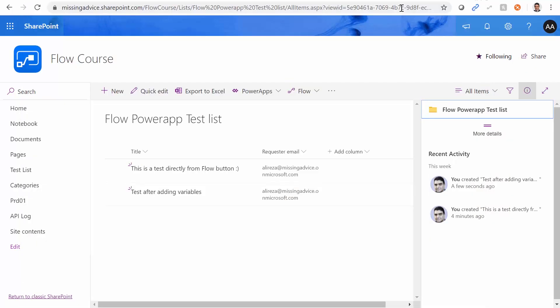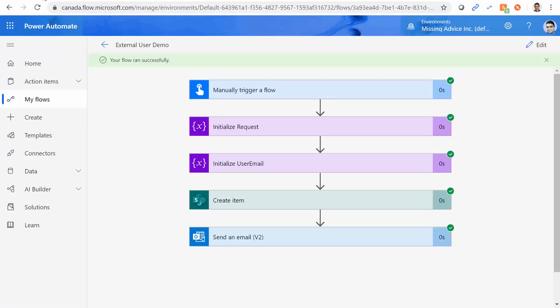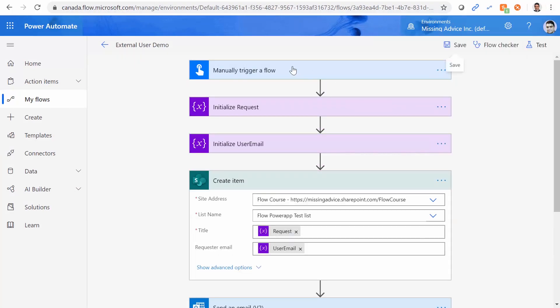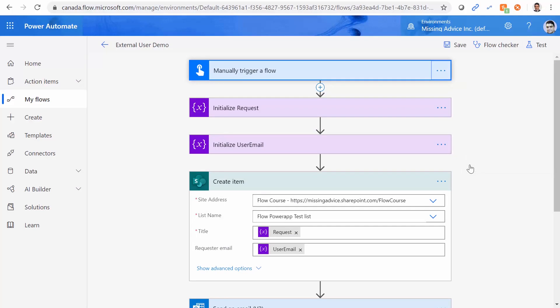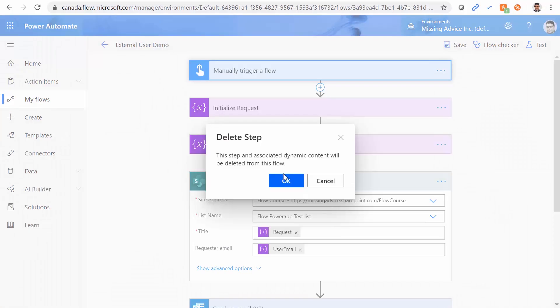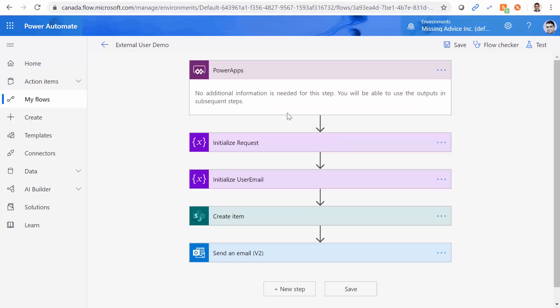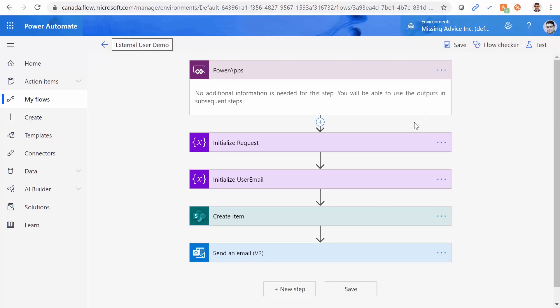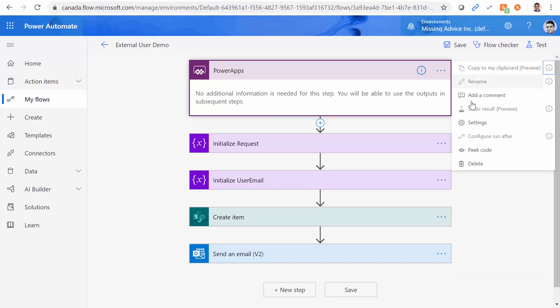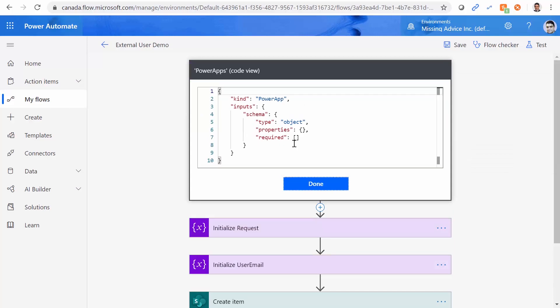Now let's go and make it PowerApps friendly. At this moment, I go back to edit again. And I delete this trigger. And I replace it with PowerApps. So PowerApps, PowerApps. And that's it. Save. Seems like we're good. But we still don't have the values from the PowerApps to the Initialize Request and Initialize User Email. This is the beauty of the PowerApps now. I want you to take a look at the code that it has.